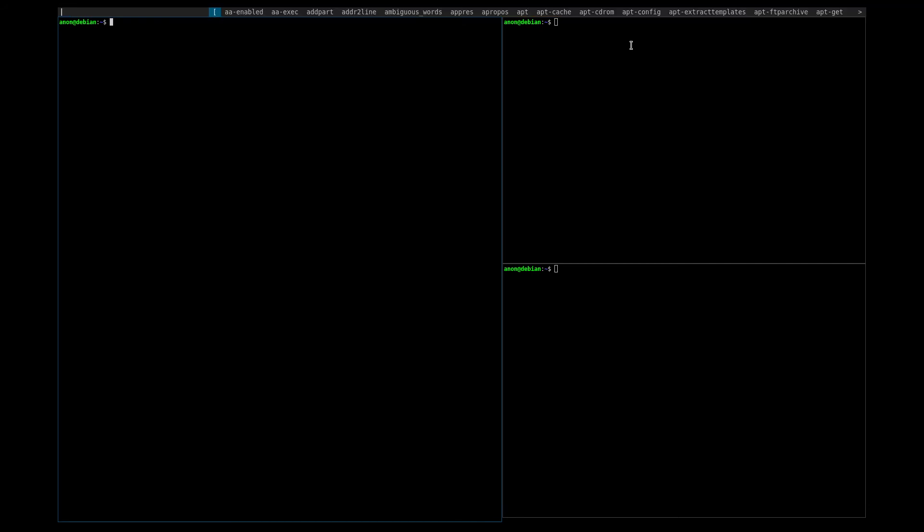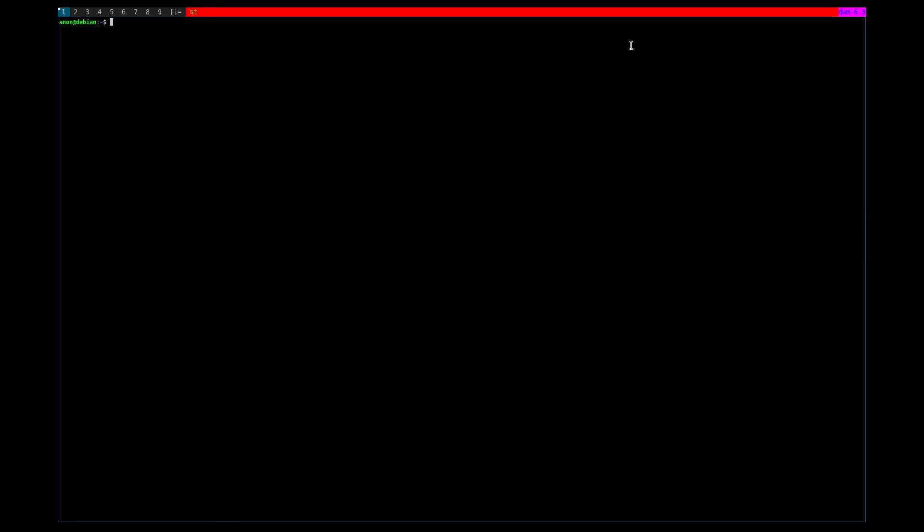And that's essentially all the patch does. And, of course, you can change the colors of your tags over here and the like, but that's pretty much all the functionality that it adds compared to vanilla DWM. I will link to the GitHub repo that contains the patch in the description, and that'll be all.